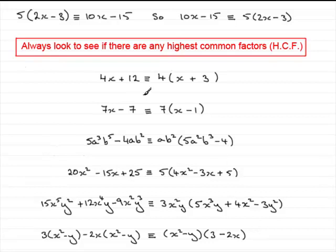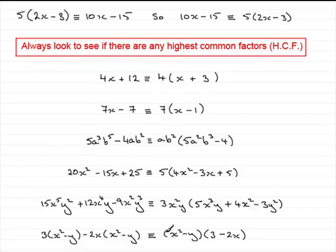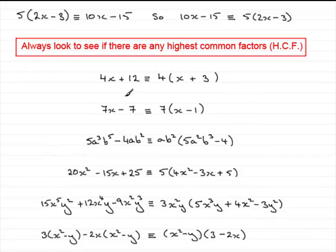I've given you lots of different types of expressions where the first thing you check for is common factors, and they must be the highest common factor — the HCF. So you take the HCF out the front of the bracket, and then you find out what other terms you need to put inside the bracket. There's more to factorising than just this, but every time you're asked to factorise something, always check to see if there are highest common factors. So that brings us to the end of this tutorial.